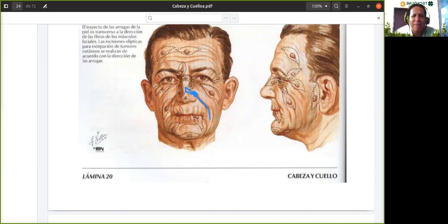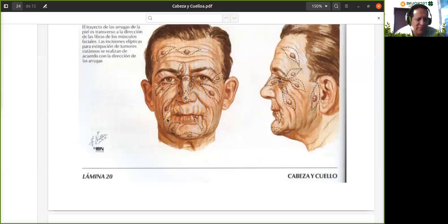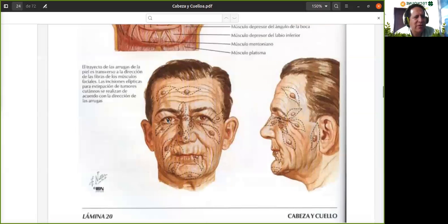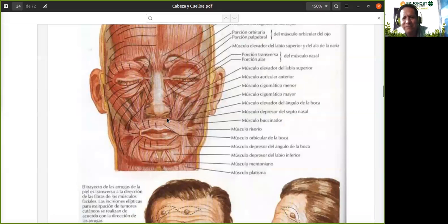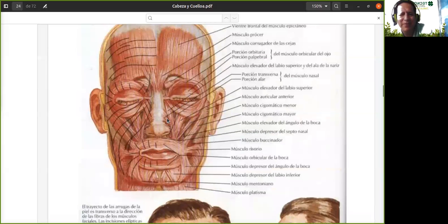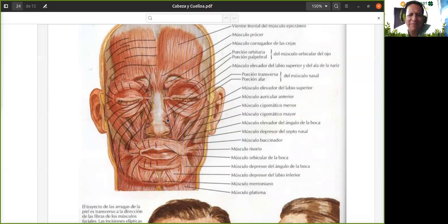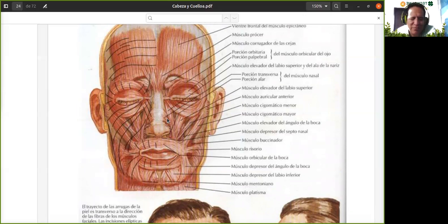Este músculo, su trabajo es ayudar a mover la nariz. ¿Quién de ustedes puede mover la nariz? La mayoría no va a poder mover la nariz. También vamos a hablar de eso más adelante porque algunos no pueden, pero ese músculo está ahí.